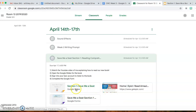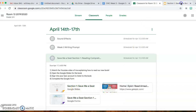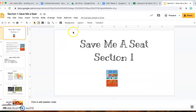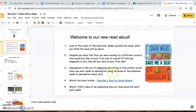When you click on the Google Slides it's going to take you here — Save Me a Seat, Section 1. This is what the book cover looks like. The first page of our Google Slides has some questions that I want you to do at home by yourself or with a parent.